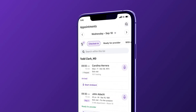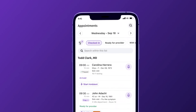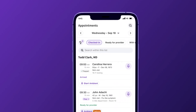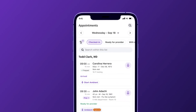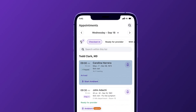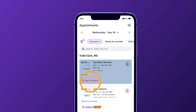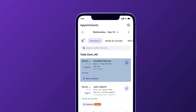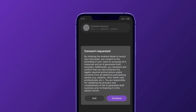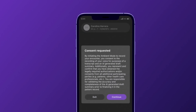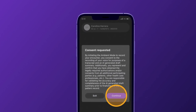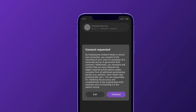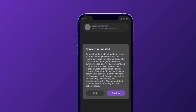To begin, the clinician opens the Athena One mobile app and clicks on the start ambient icon on the specific appointment. Next, the clinician confirms patient consent and the visit recording begins.